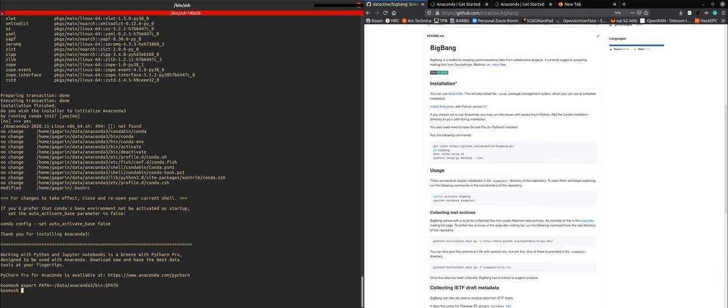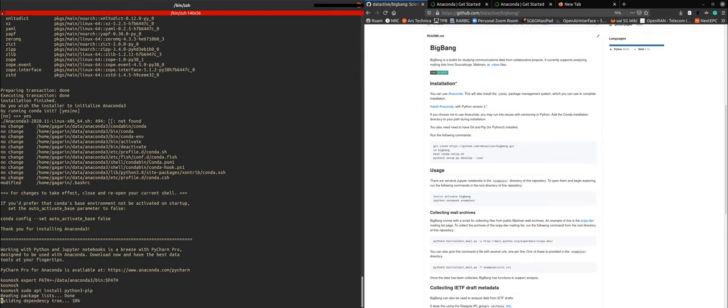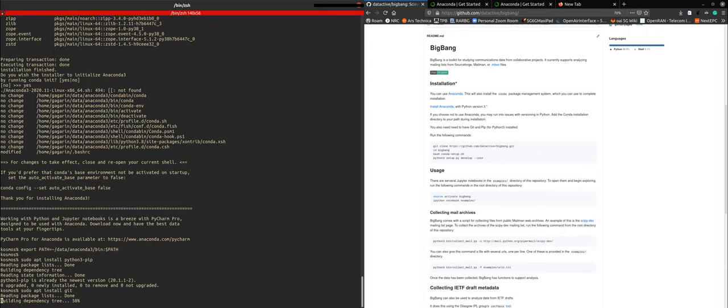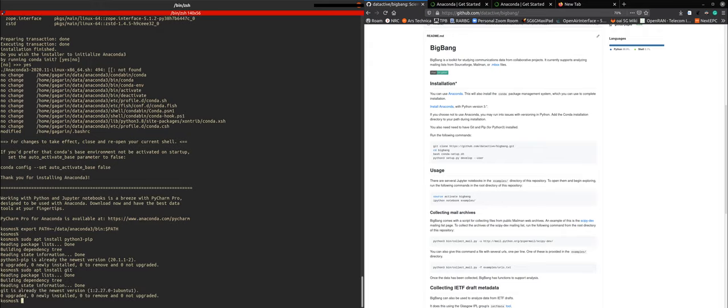So now we can continue with the installation of pip. Very important that we use Python 3. There we go. It is already installed on this system. Then we install git. Excellent. Also installed here.